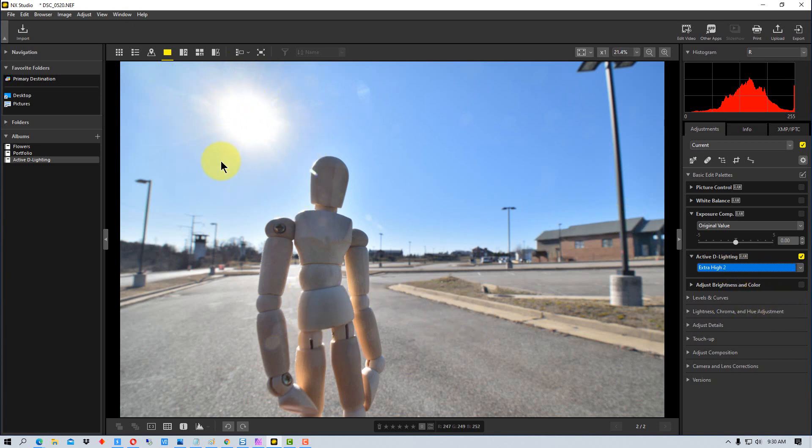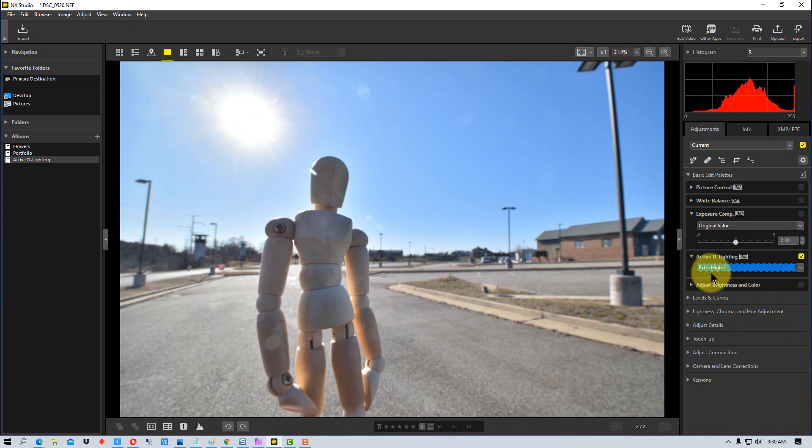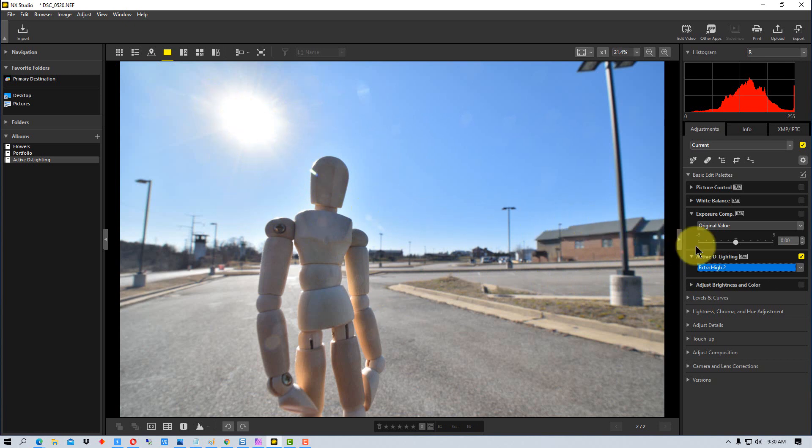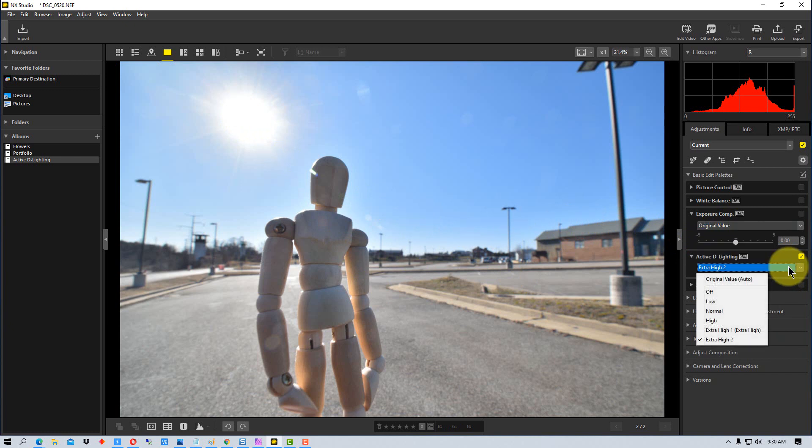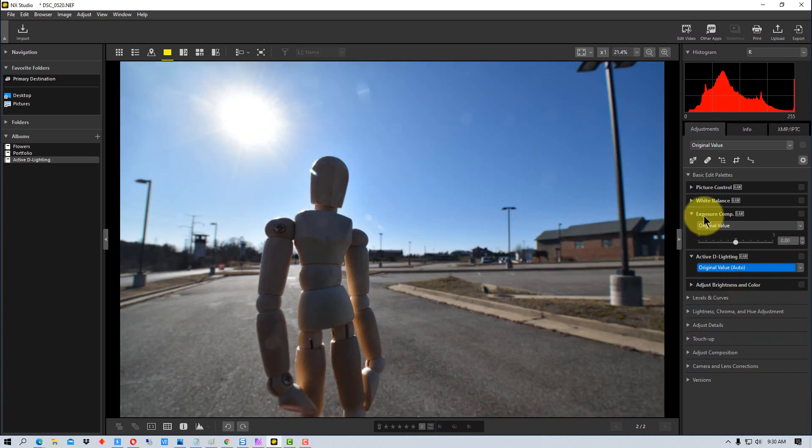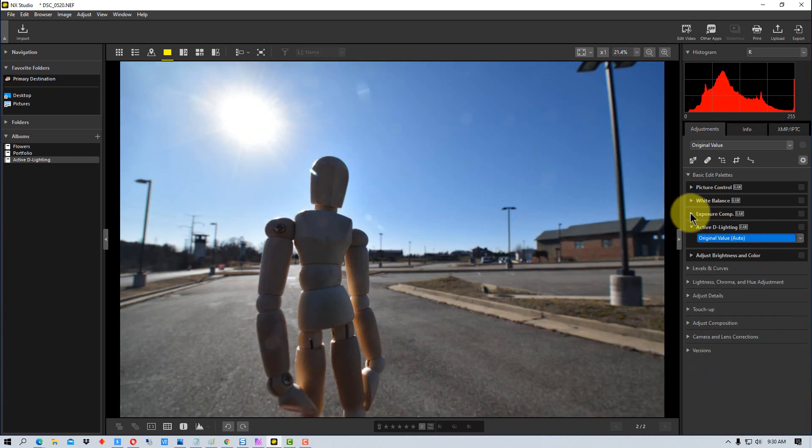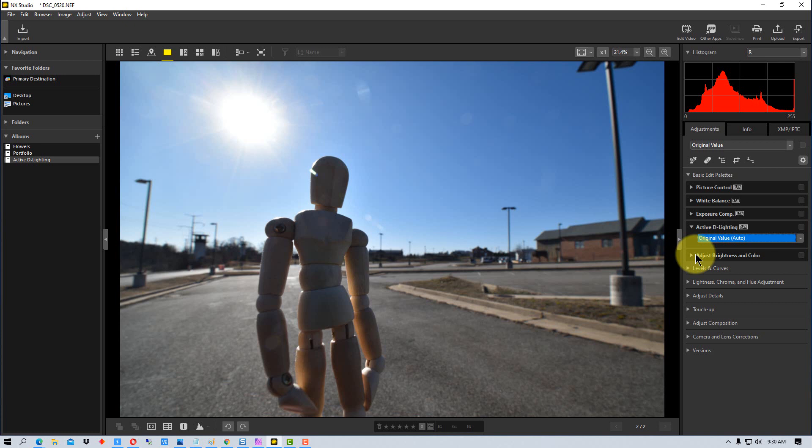So this is just to show you by example what it does. So it's probably more exaggerated than what you might want to do in a photograph, but it does show what's going on here. So we're going to go back down here and go to original value, let's move off of the exposure.